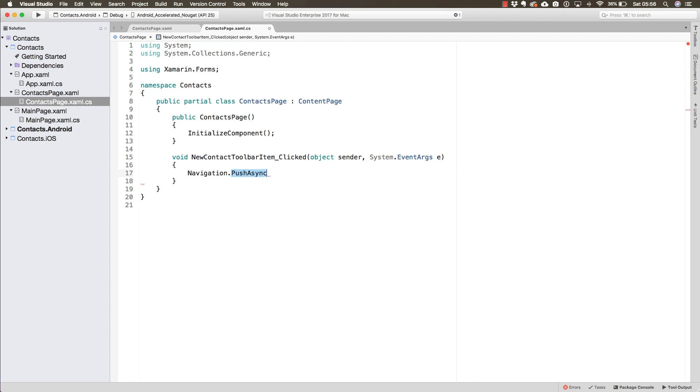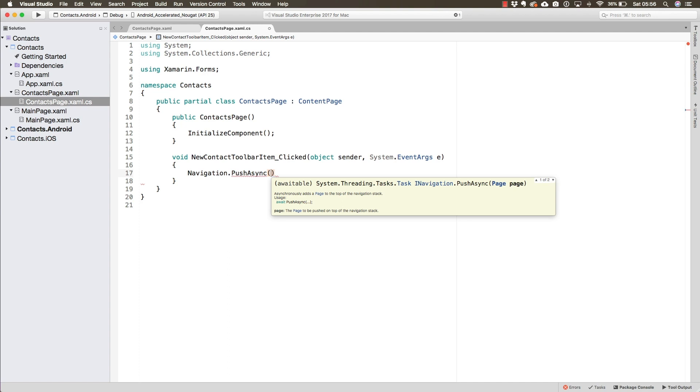The push async method, in its arguments, is going to ask for the page to which we are navigating. We could also set the navigation to be animated.